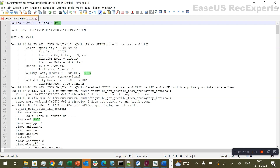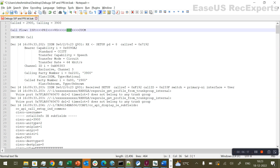The first things you should ask a customer to analyze a debug are the called number, calling number, and time of the issue - that's necessary because there might be a lot of calls going on at the same time. We start analyzing: we see a setup being received, which means it's coming from the provider to the gateway - it's an incoming call. The unique call ID for ISDN PRI is the last three characters of the call reference. Check if the calling and called number matches.